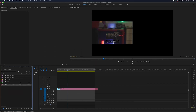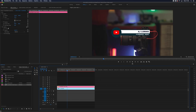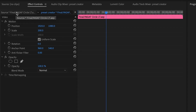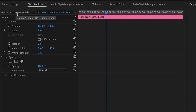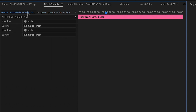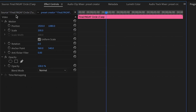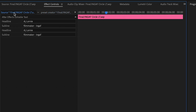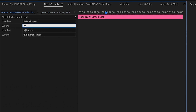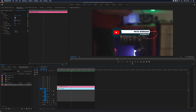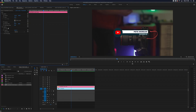To edit the text, select the clip in the timeline, and then head up to your Effects Controls panel and click the Source tab, where you will need to edit all of the text fields. Then simply resize and place wherever you want in your frame, and you're done.